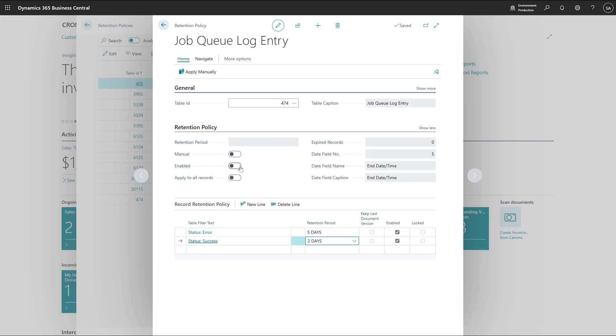Now I can enable this retention policy and this will continuously make sure that data in the job queue log entry is deleted after two and five days respectively.